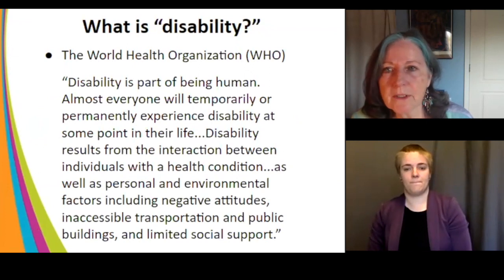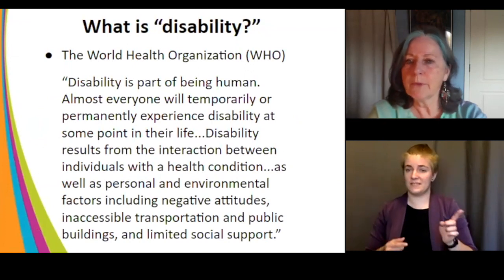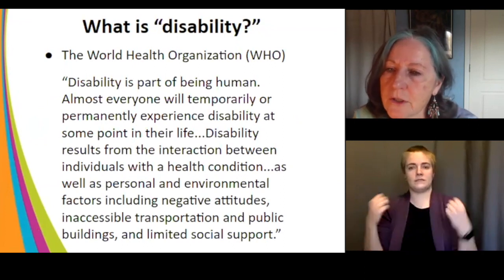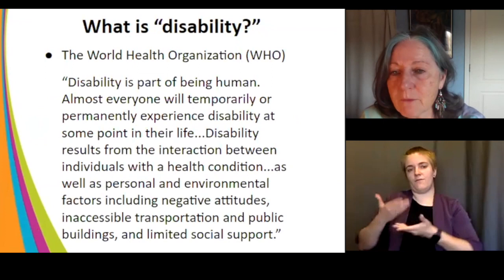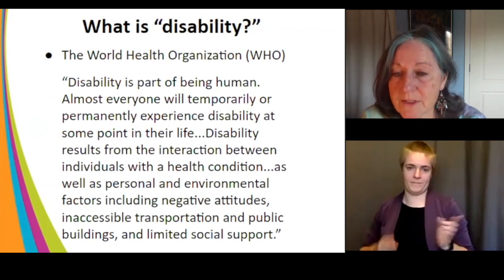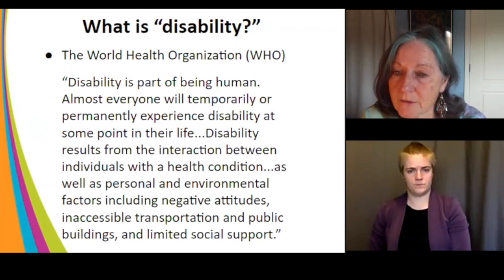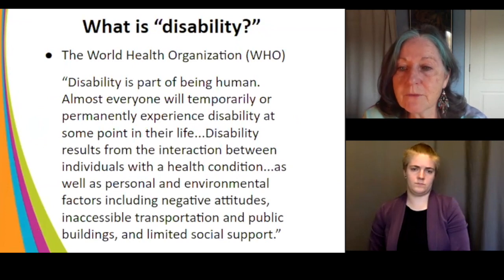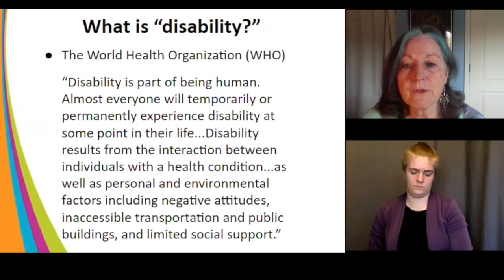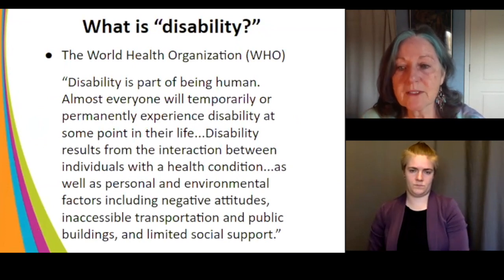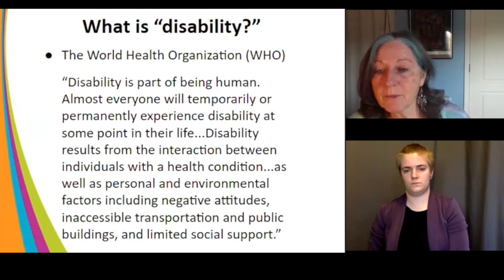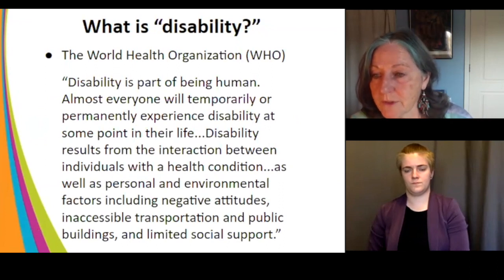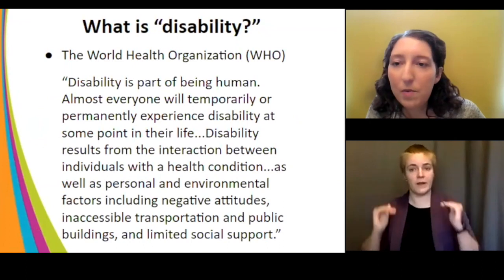The second model, promoted by the World Health Organization, looks at disability as part of being human. Almost everyone will temporarily or permanently experience disability at some point in their life. Disability results from the interaction between the individual with a health condition and personal and environmental factors, including negative attitudes, inaccessible transportation, inaccessible public buildings, and limited social support.